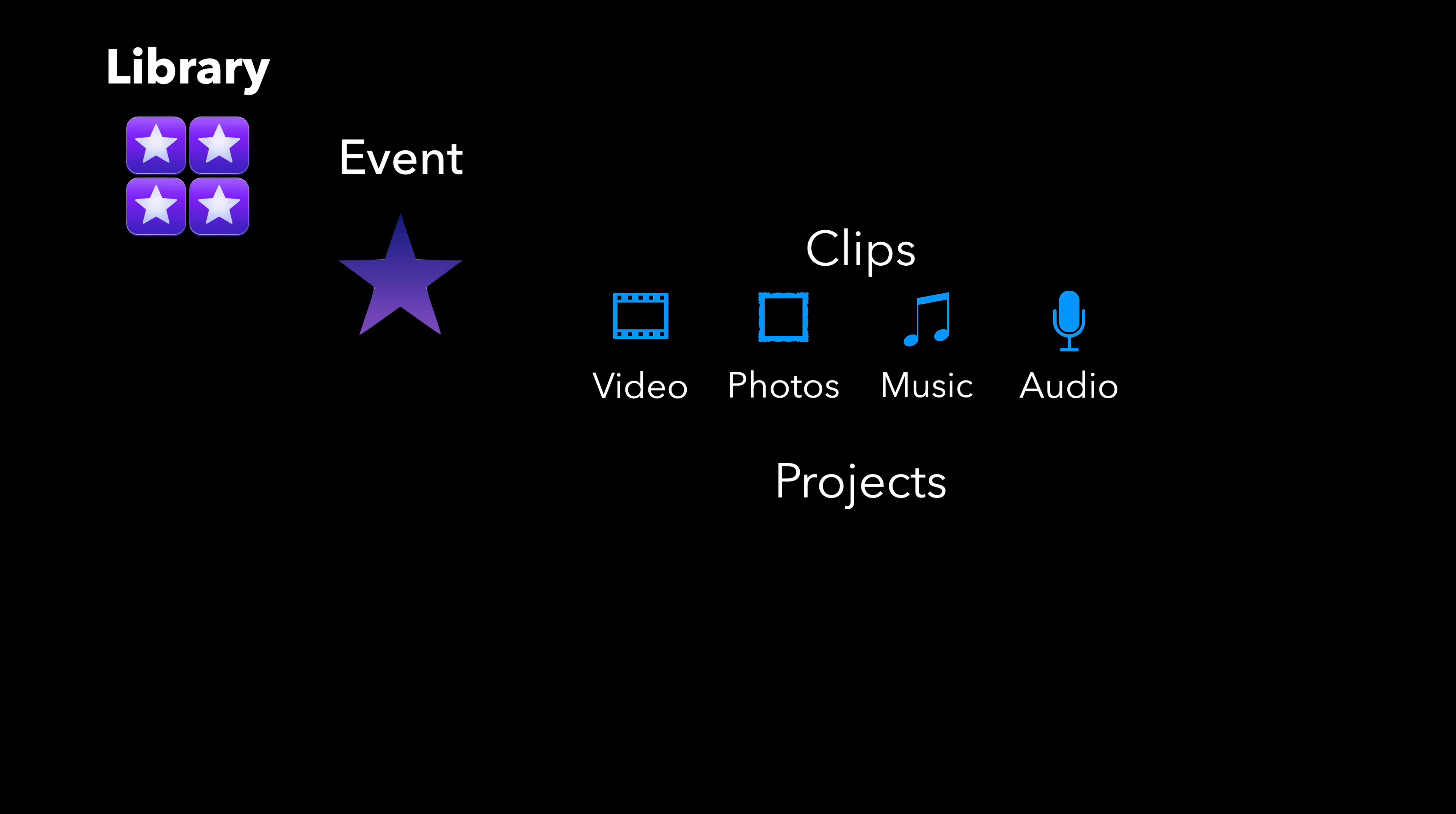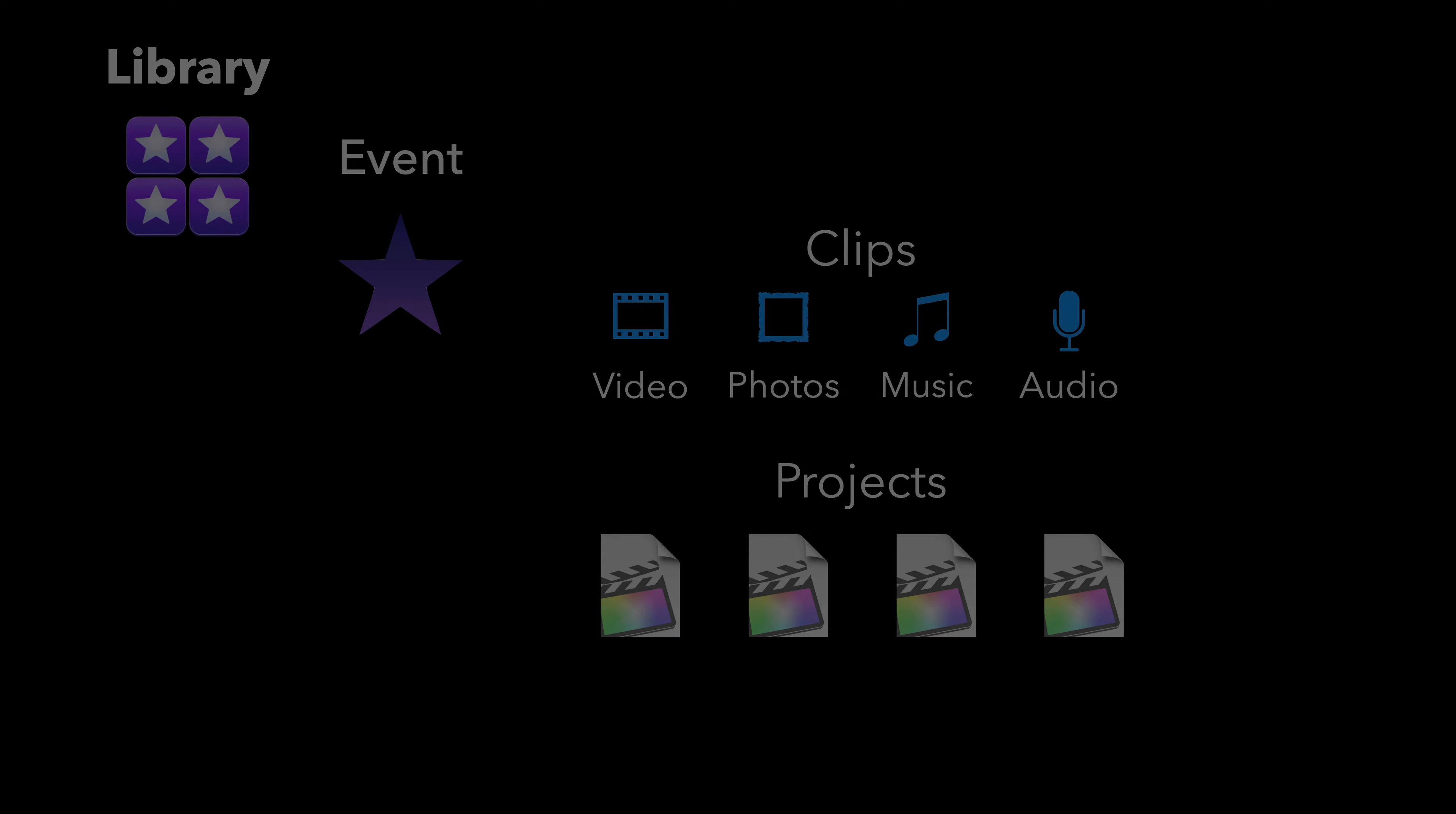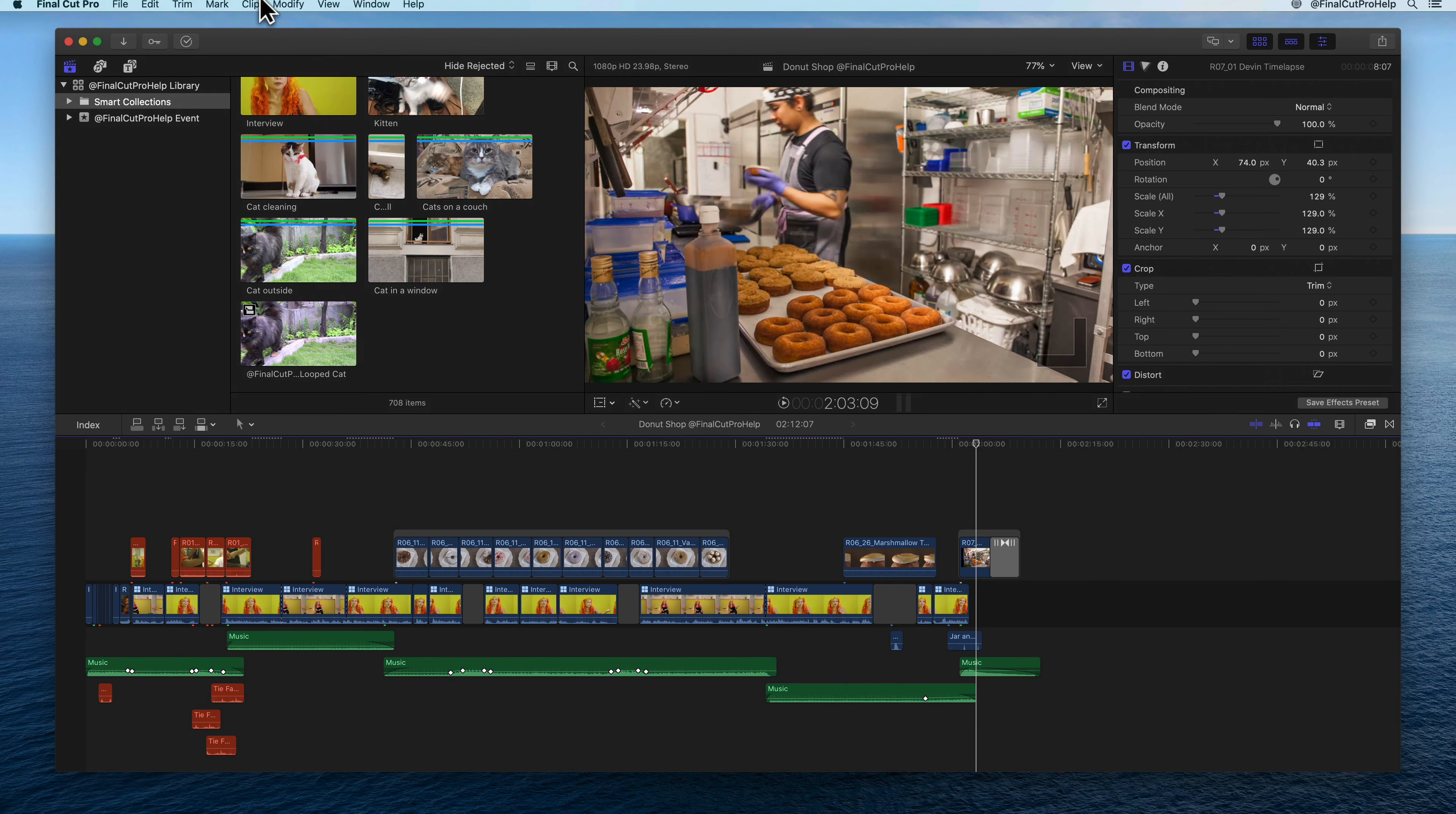You, as the editor, are going to make choices on how those clips are mixed on a timeline. That timeline is a project, and like clips, you can have multiple projects saved in an event. In a sentence, Apple describes a project as a record of your editing decisions and the media you use.